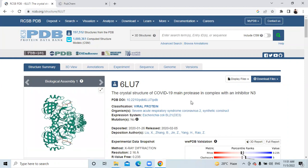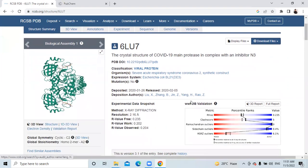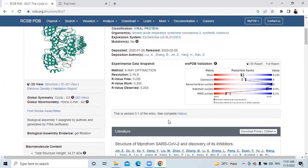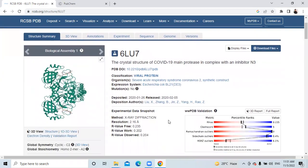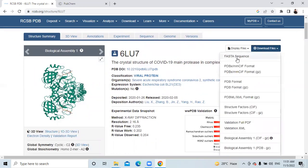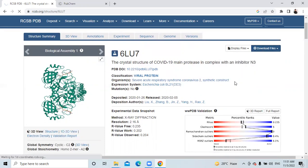You can see here that 6LU7 is the crystal structure of a COVID-19 main protease — it's not a spike protein, it's the main protease in complex with an inhibitor N3. You need to download this structure and perform downstream analysis on it. To download it, you can simply click here and download it.